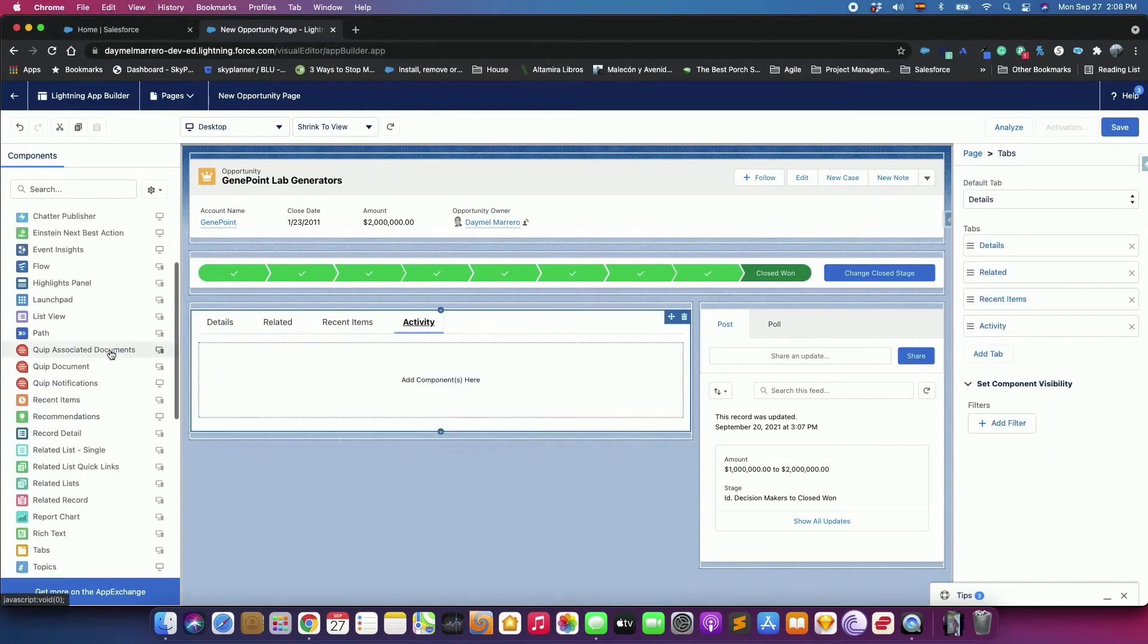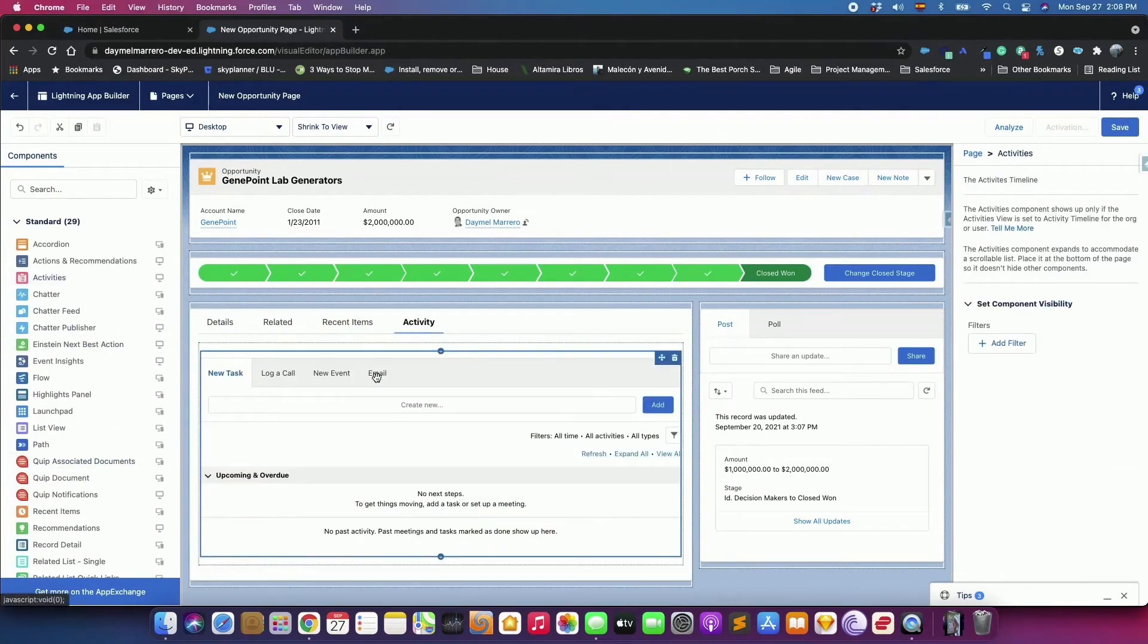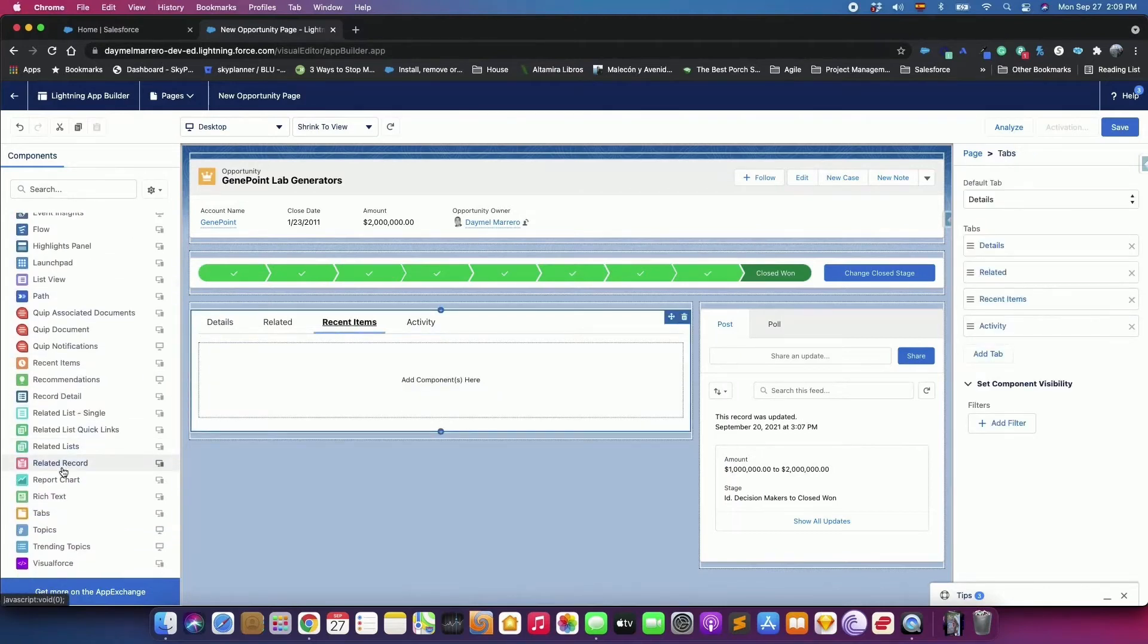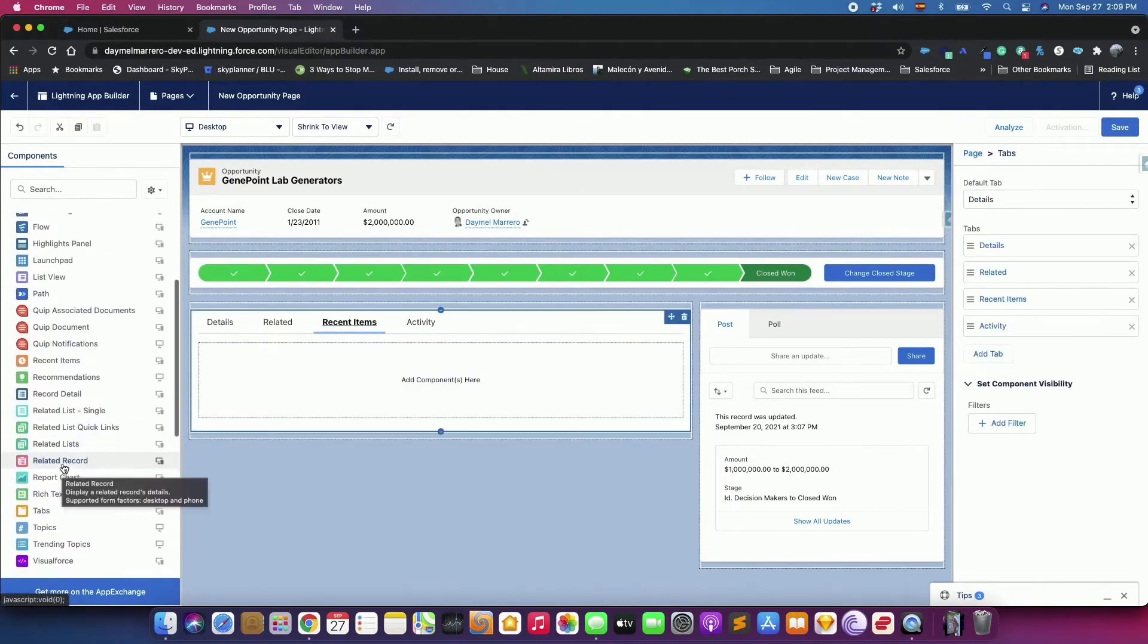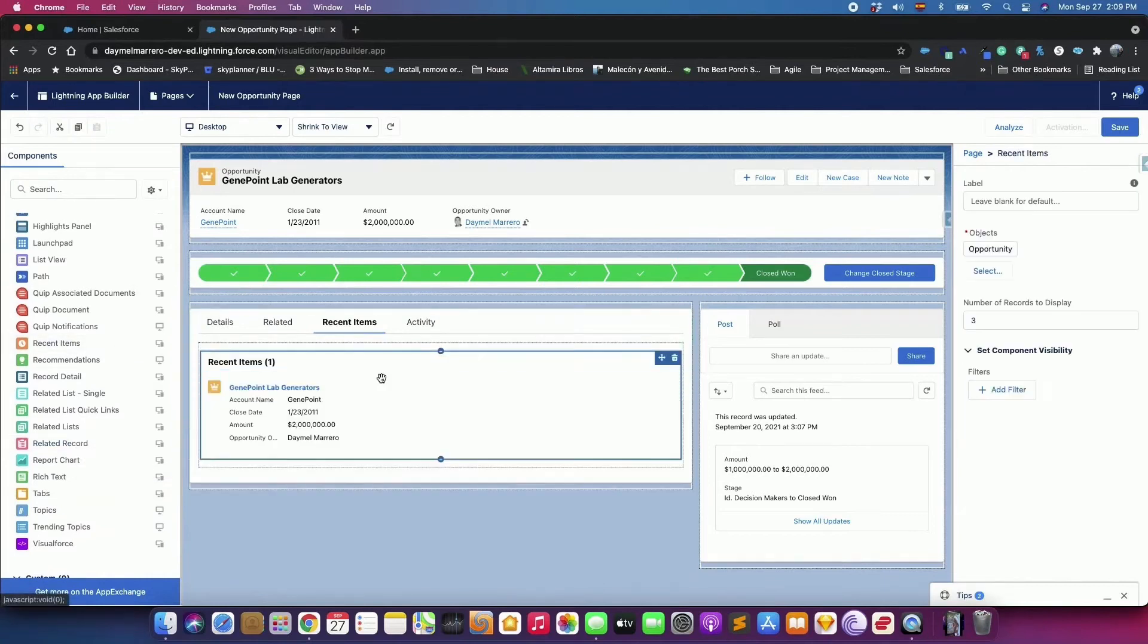Add a Related List component to the Related tab, an Activity component to the Activity tab, and the Recent Items component to the Recent Items tab.